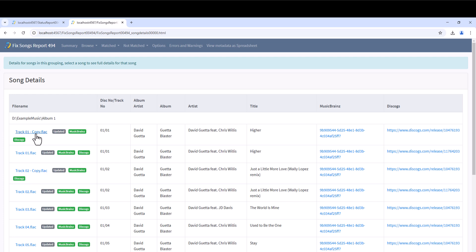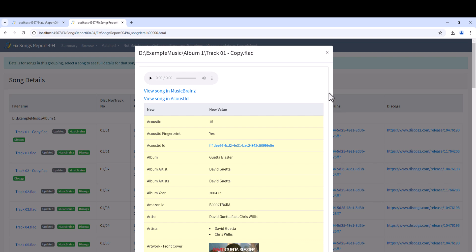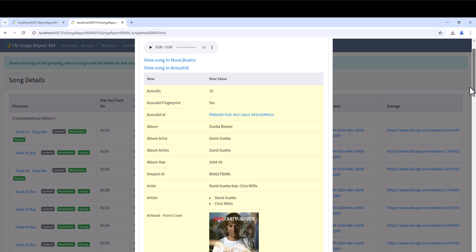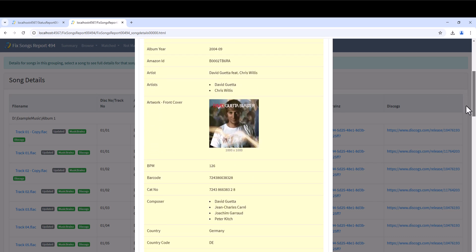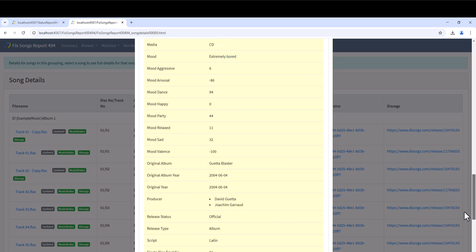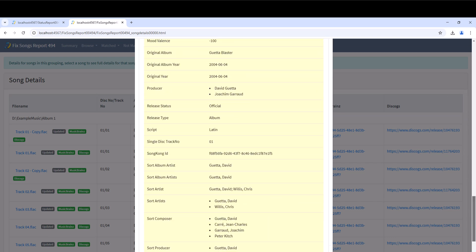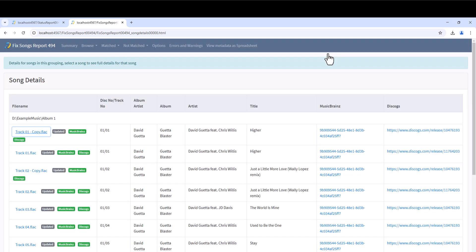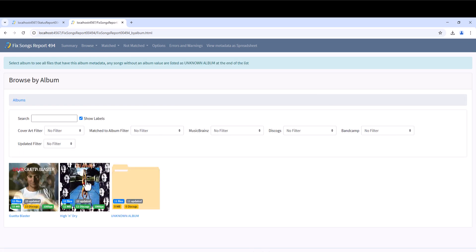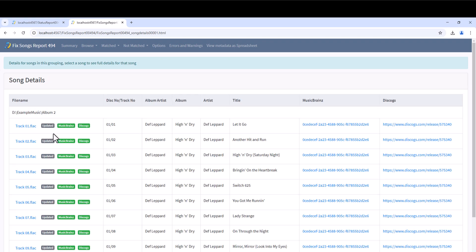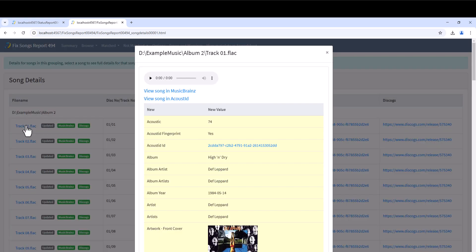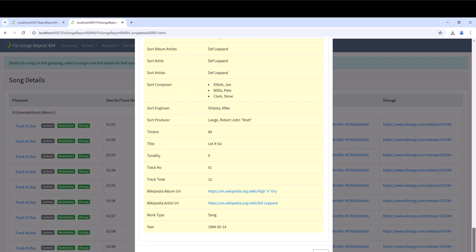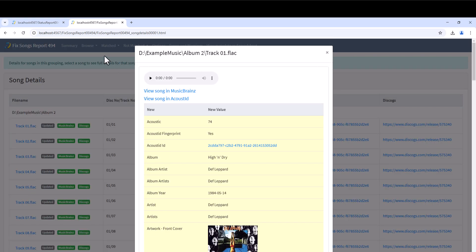Select a song and we can see a wealth of information has been added. If we scroll down we can see the metadata added includes artist and album artist, front cover artwork, composer and credits information, links to Discogs, MusicBrainz, mood metadata from AcousticBrainz and sort fields. High and Dry by Def Leppard also matched and added similar information.